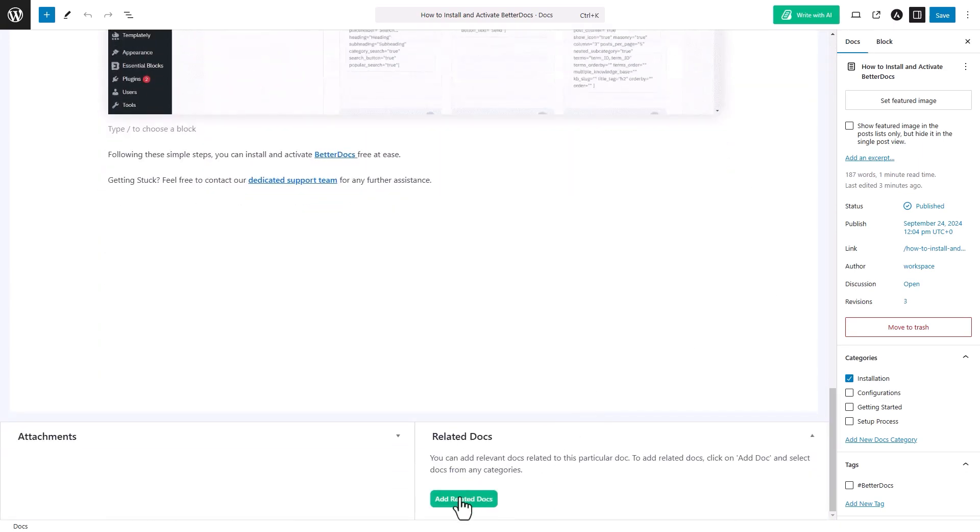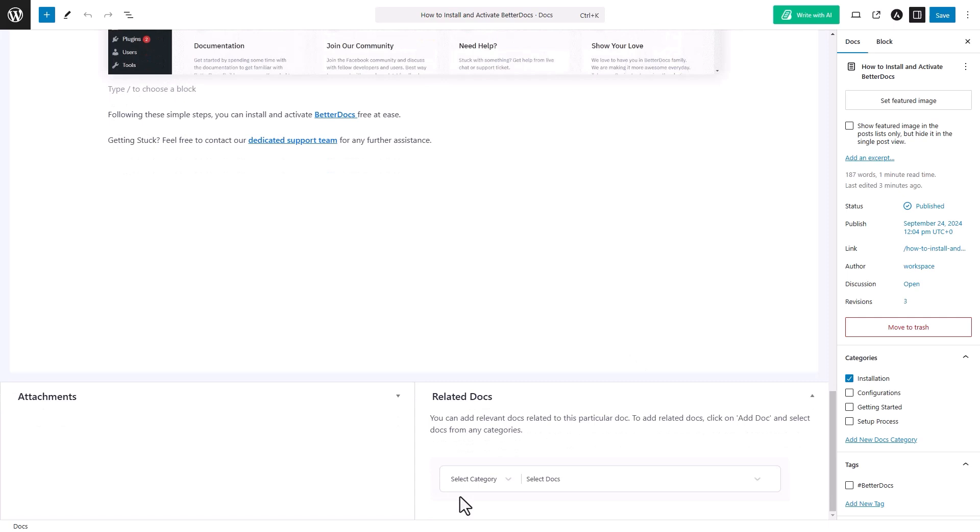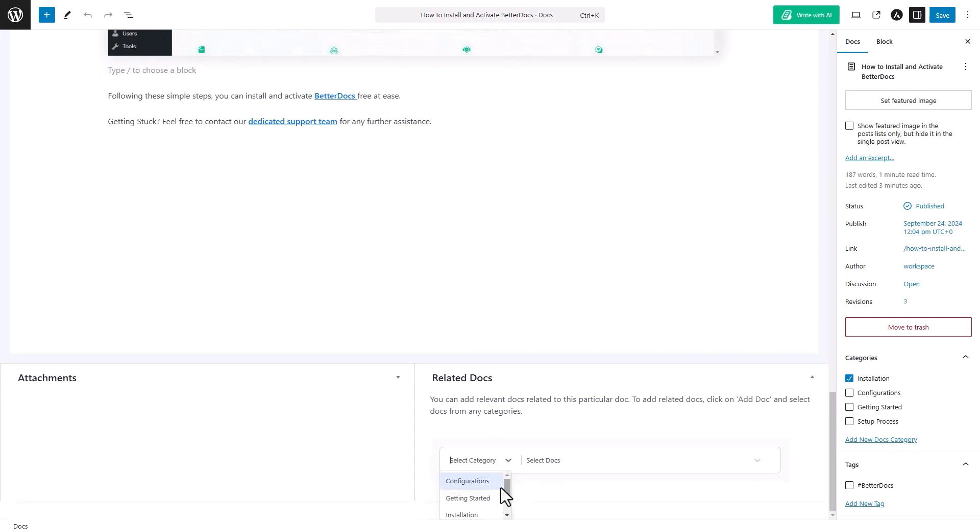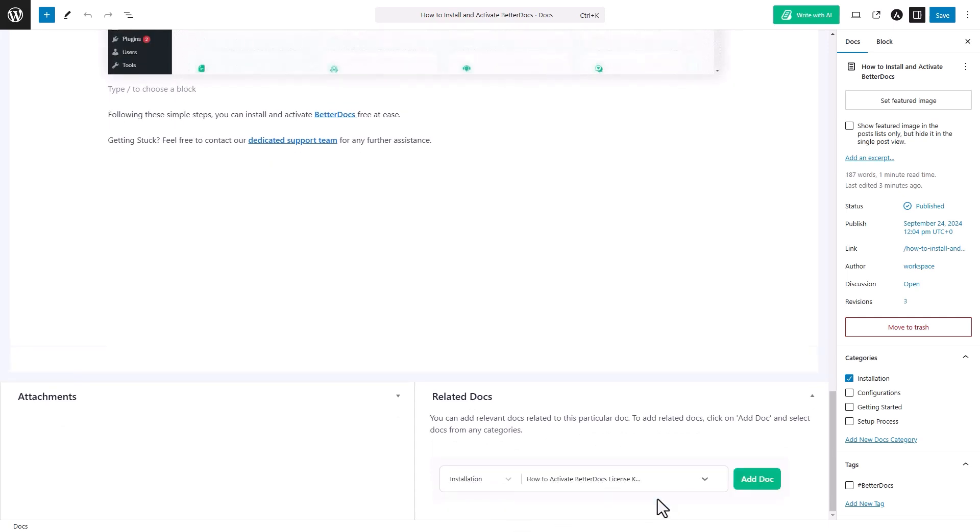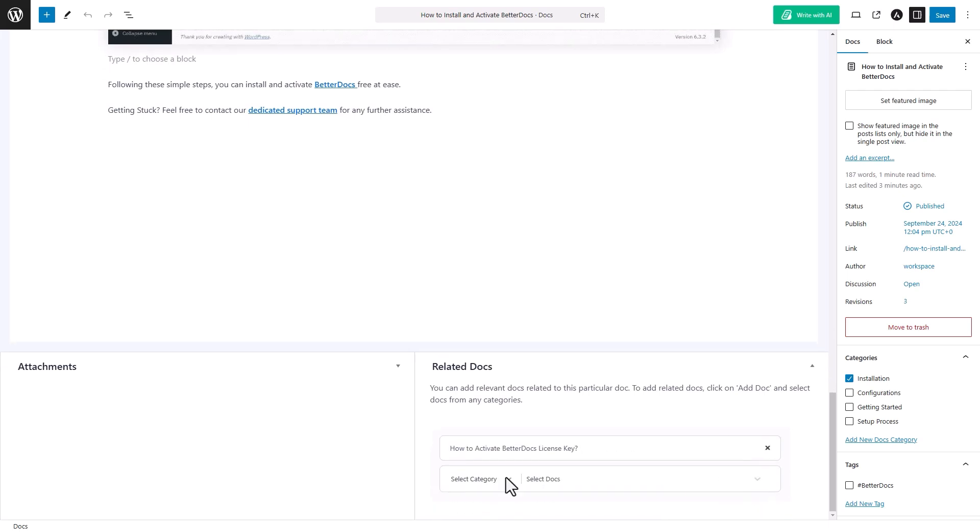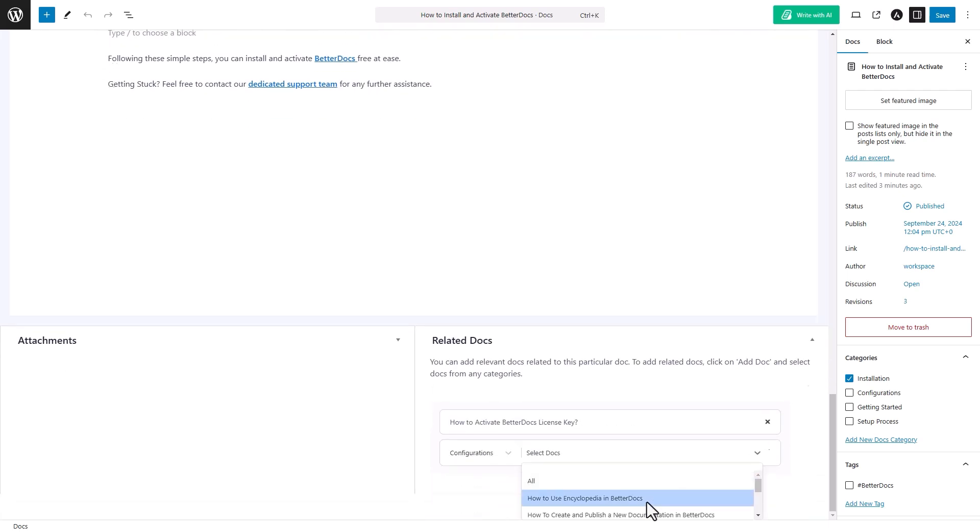Click on it and expand the Categories drop-down menu. Choose one category and select the Related Docs from the list and hit on the Add Doc. You can choose as many documents as you want.